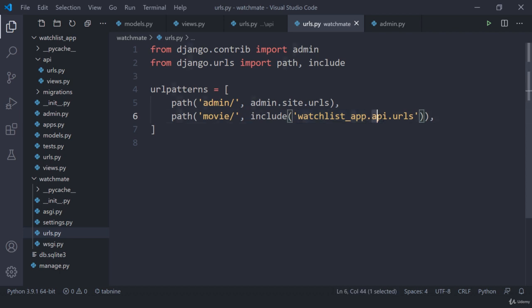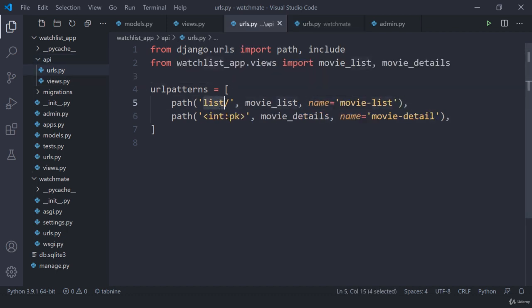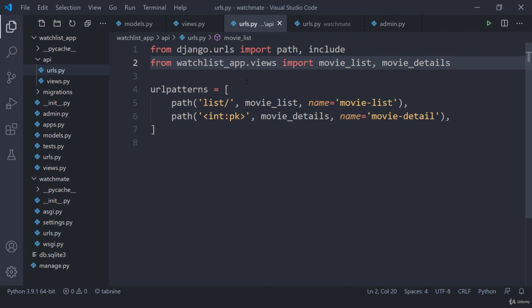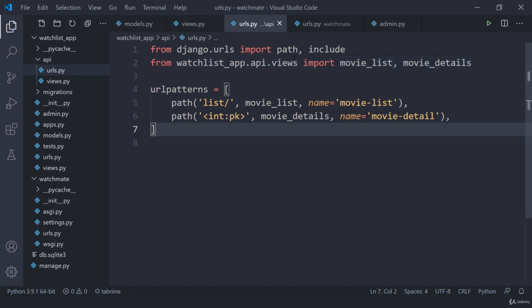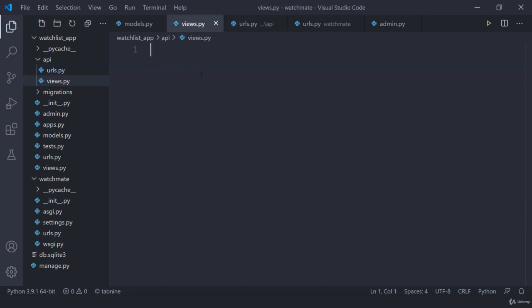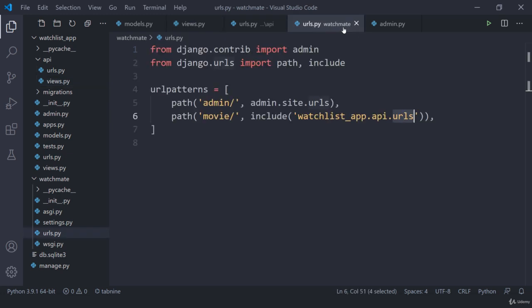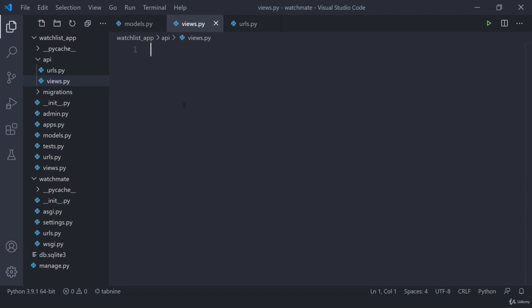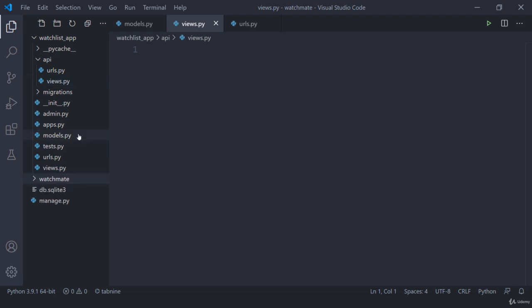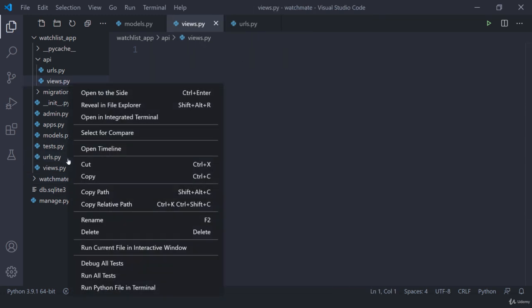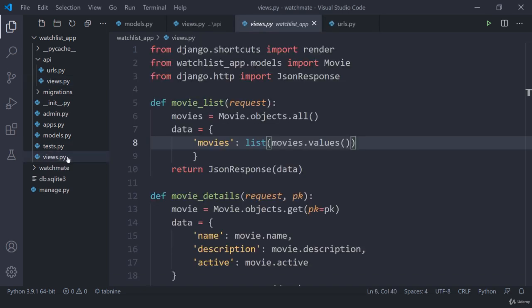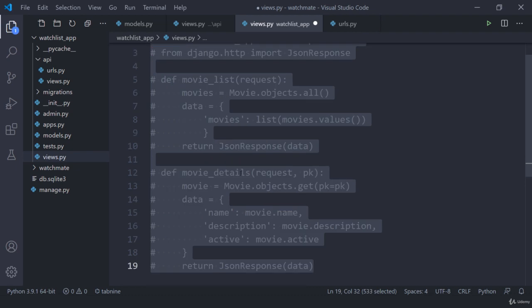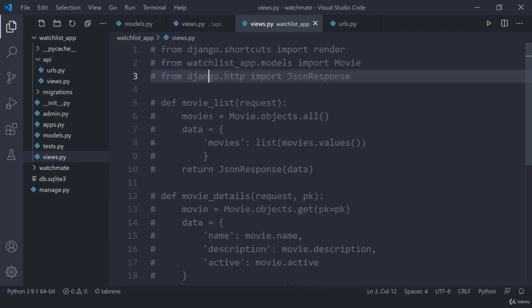So I'm going to get inside the app, then the api folder, and inside that we have the urls file. Once I get here, I have this list and these two views which I need to change — instead of watchlist_app I need to use api.views. So all the views will be inside this particular folder. I also need to change models references. I can delete the old urls.py and comment out all the old views — everything we are going to do right now is inside this api folder.